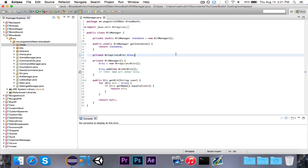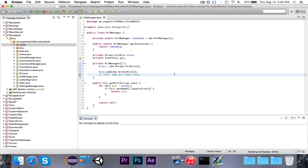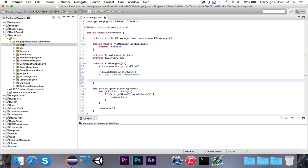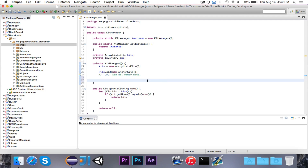In the kit manager class, right below the array list of kits, we're going to make a private inventory, which I'll just call GUI. We're going to instantiate it here because this is where we store all of the kits. We're going to add the first item in each kit as the representative item. For example, for the Archer kit, the first item is a bow, so the bow will represent the Archer kit, and the name of the item will be Archer.